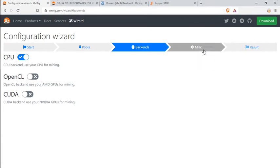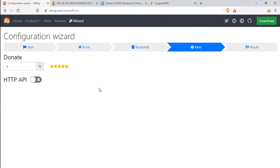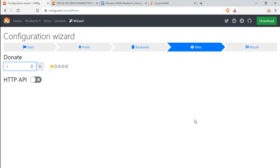You're going to leave this checked and go to miscellaneous. The miscellaneous xmrig, they're asking how much you want to donate. The lowest you can donate is 1%, but that's up to you. This is not financial advice. You guys donate whatever you would like. Next thing, you're going to go to results.